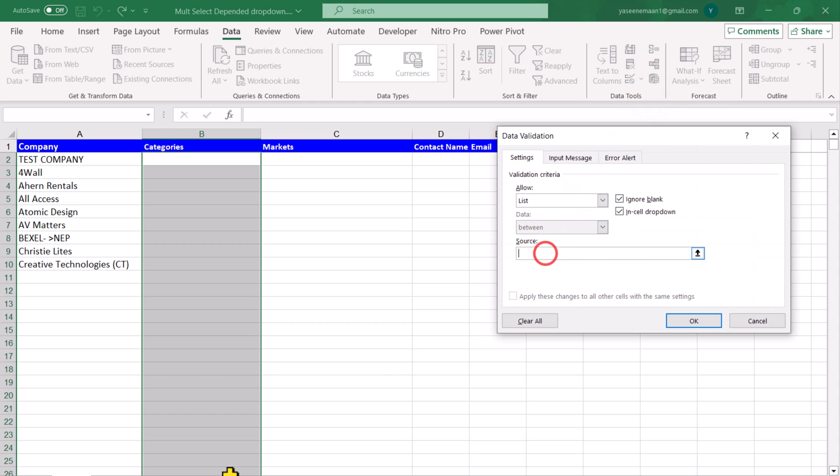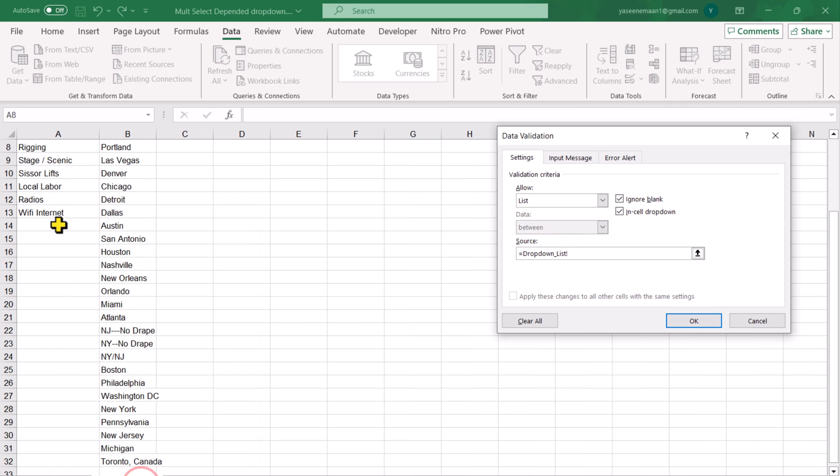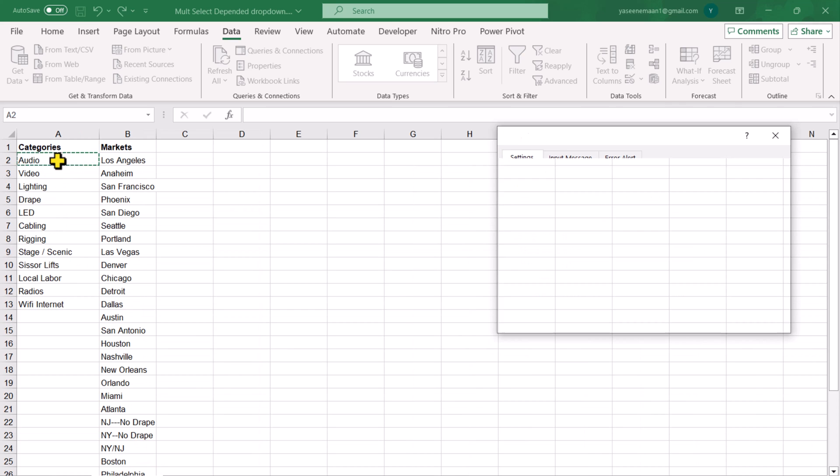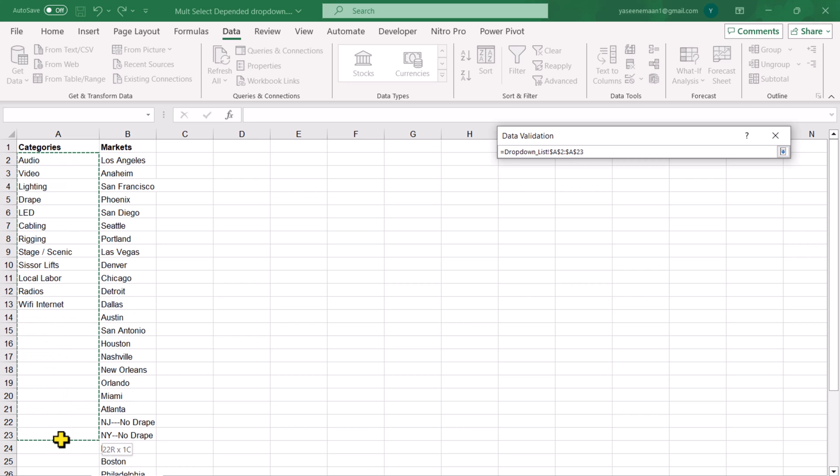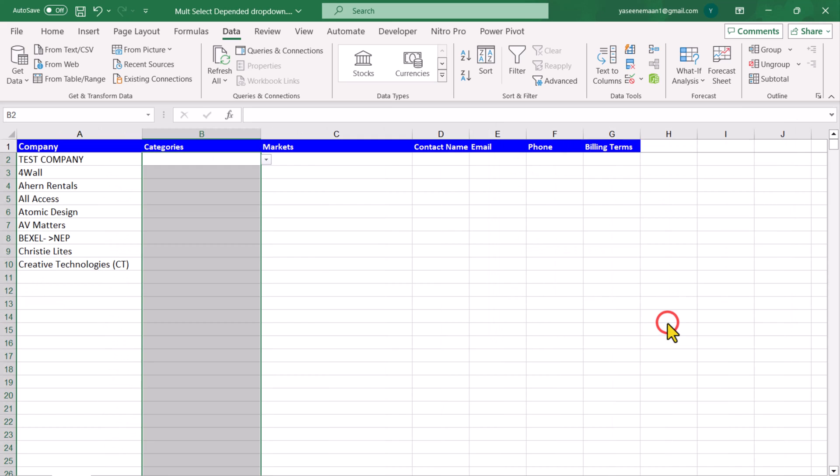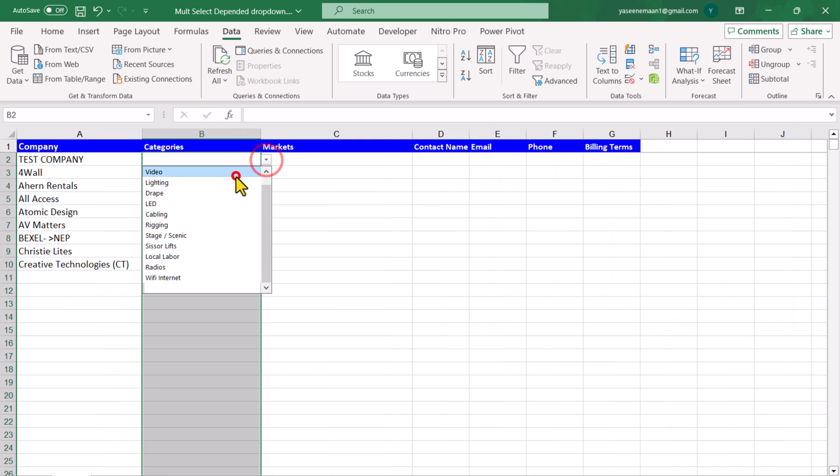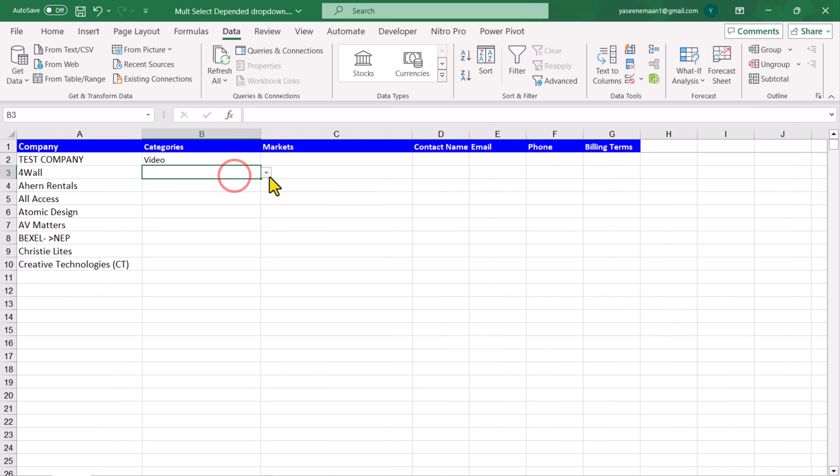Click on Source and go to dropdown list sheet. Select the options you want to include. If you have Office 365, you can include blank options as well and hit OK. And now if I click here, I have successfully created my simple dropdown.